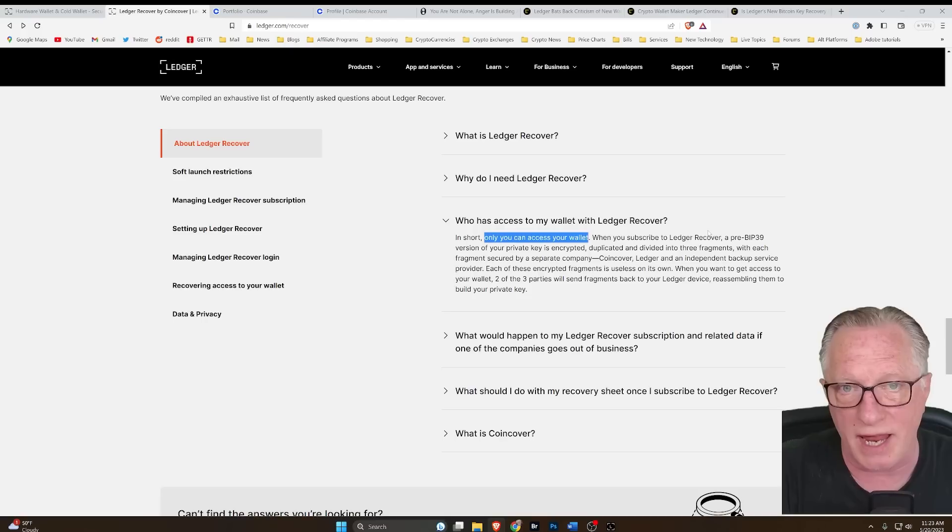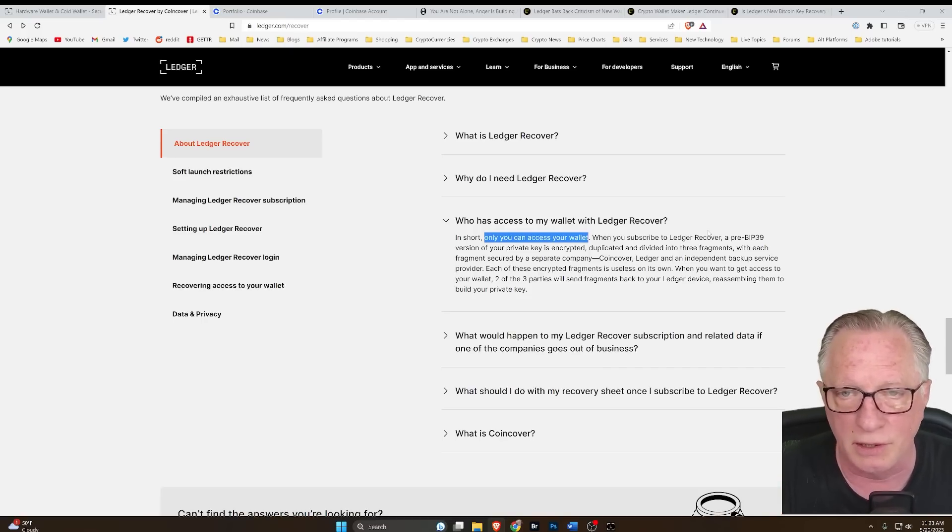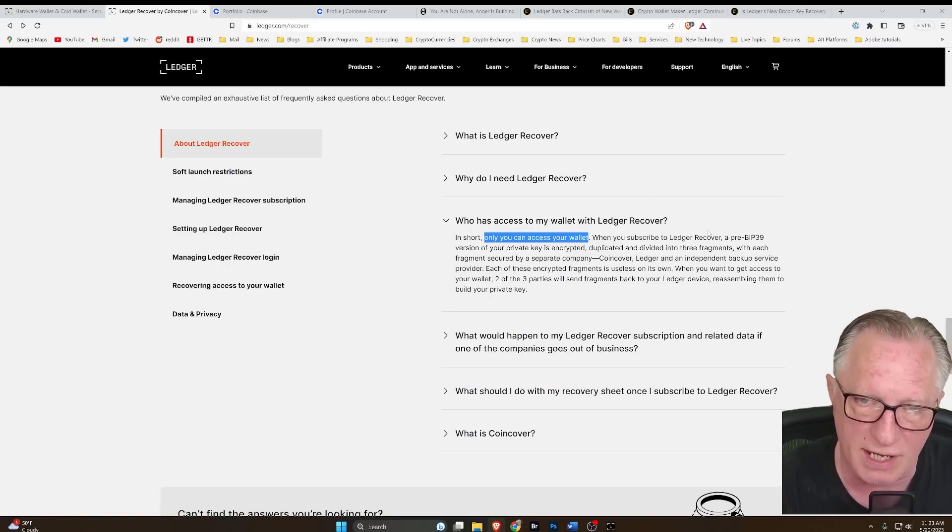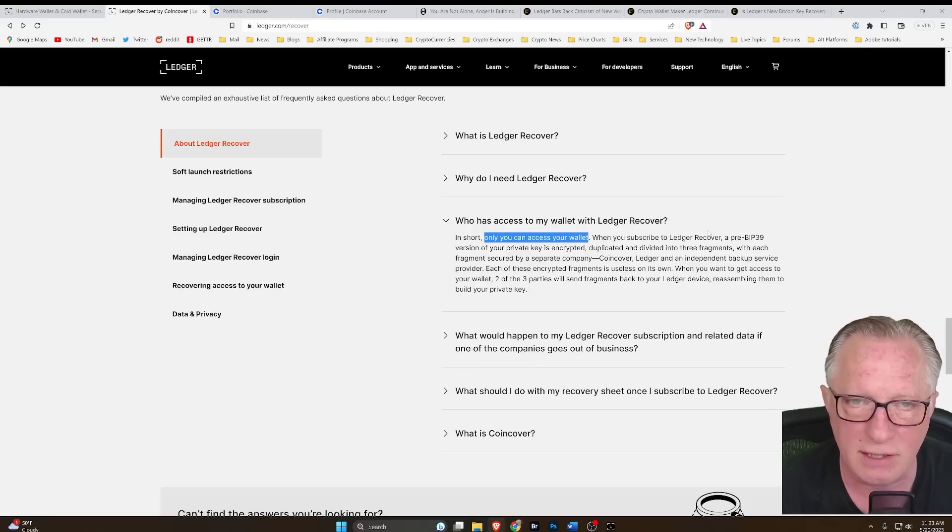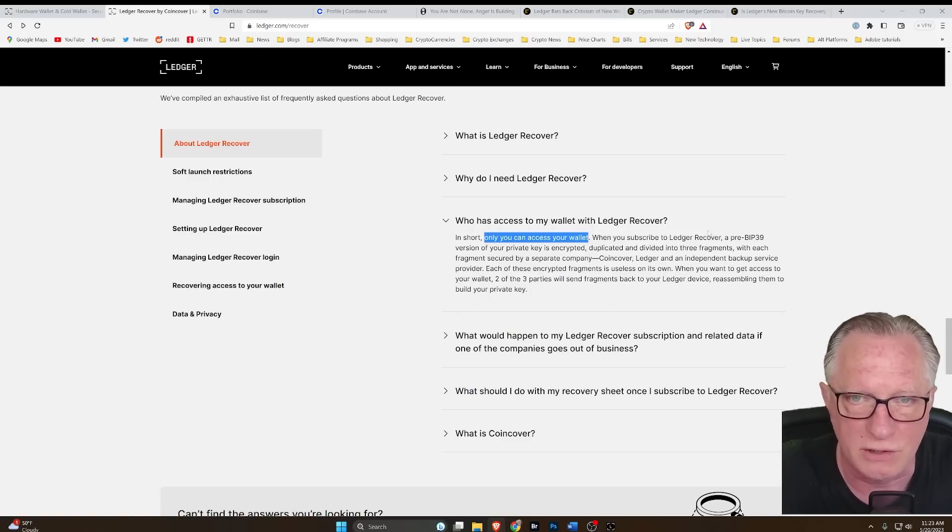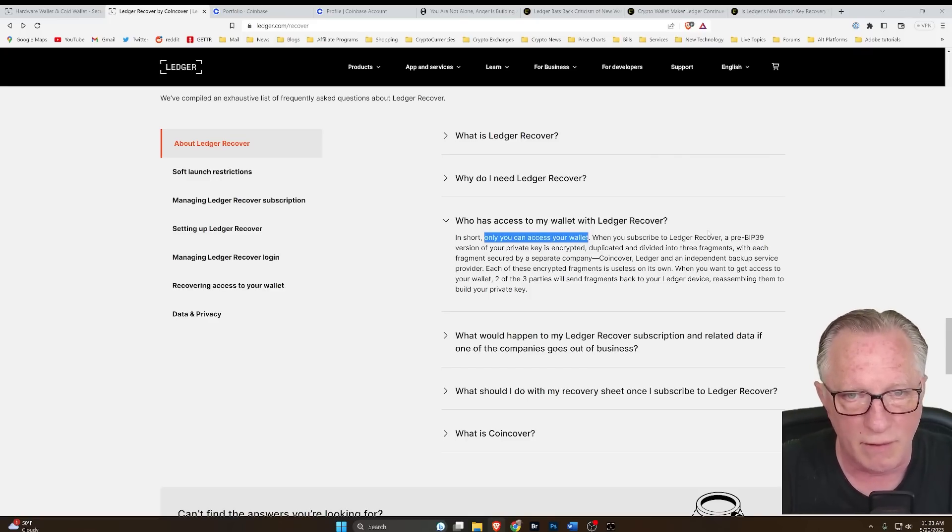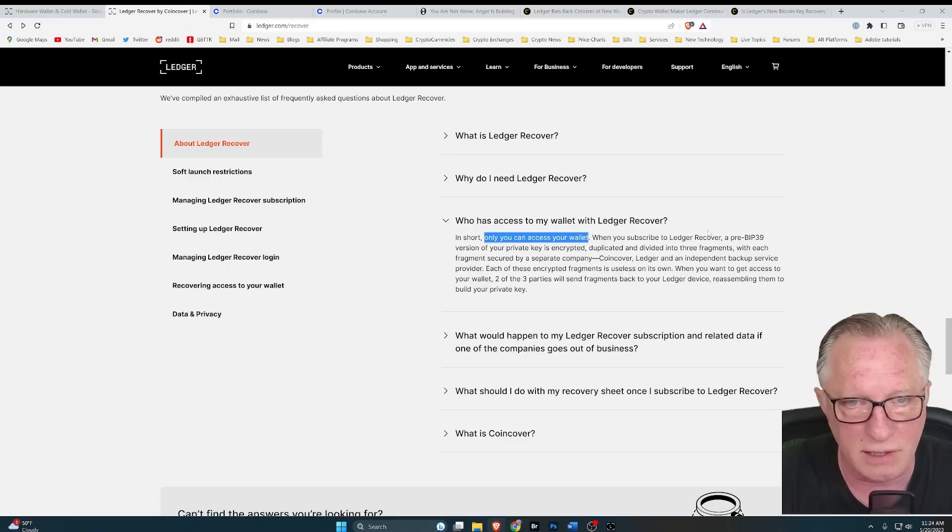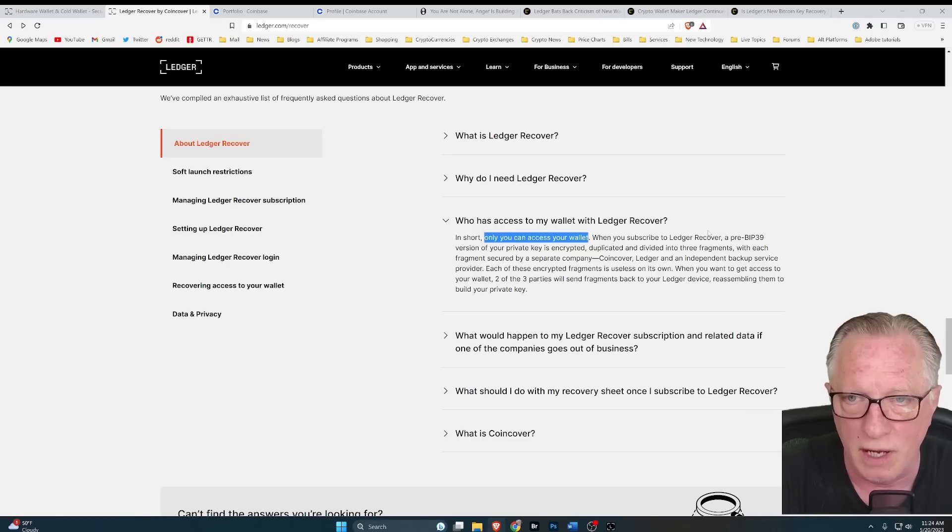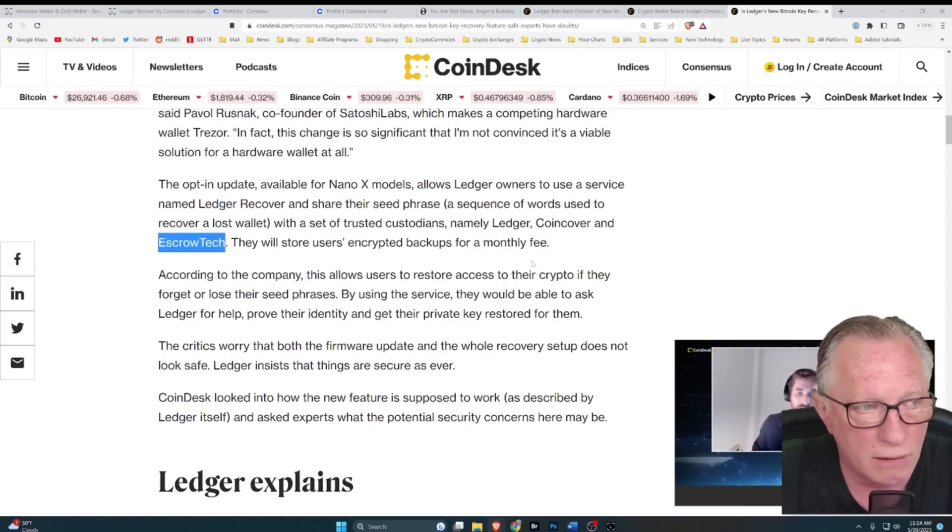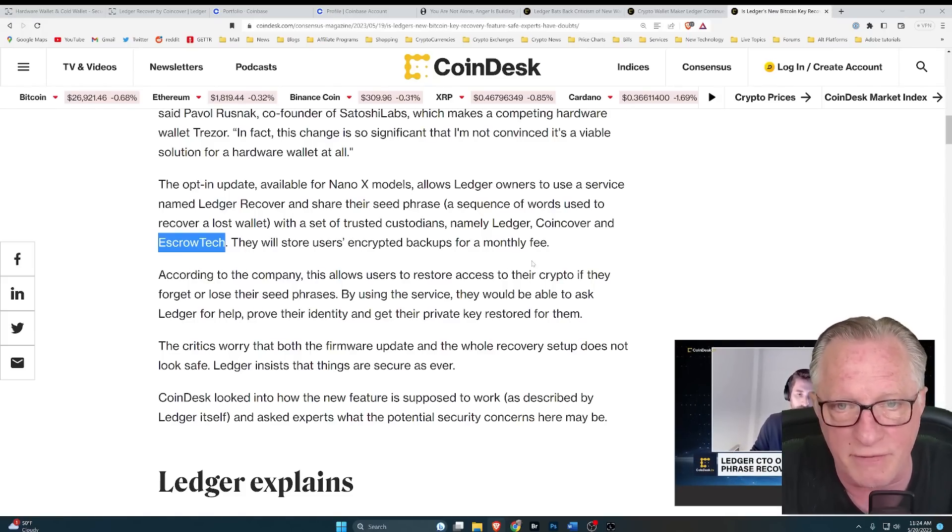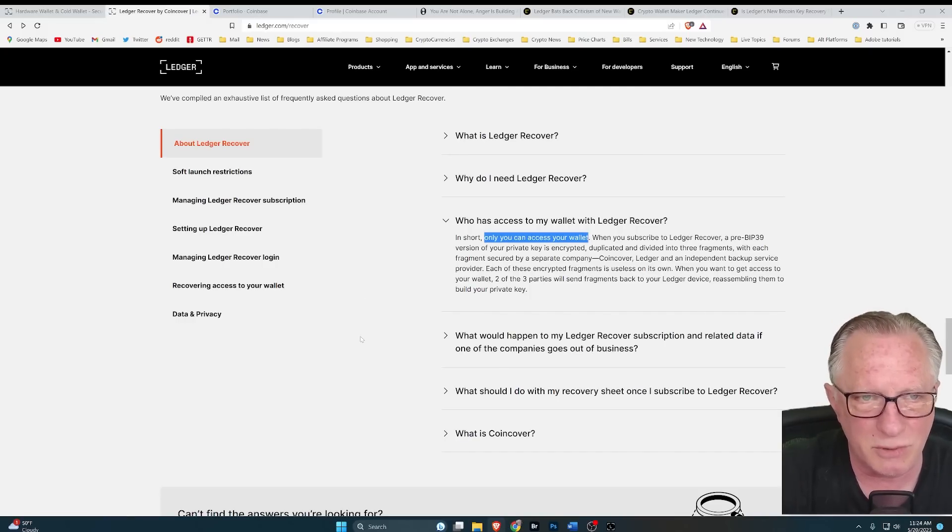Also, what's to prevent any two of these entities from combining your shards under collusion of some kind, or under government duress of some kind? We're basically violating the principle of crypto self-custody by having these keys encrypted or not stored on centralized servers. So Ledger needs to convince me that my ID information is cryptographically secure, even though it's stored on their centralized server. And they also need to convince me coin cover and escrow tech are cryptographically secure and safe from hacking. And I don't think that they're going to be able to do that.